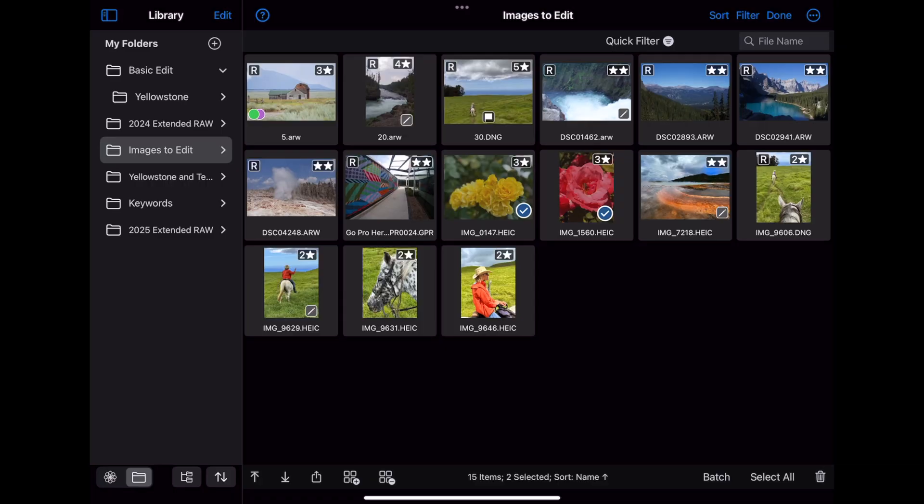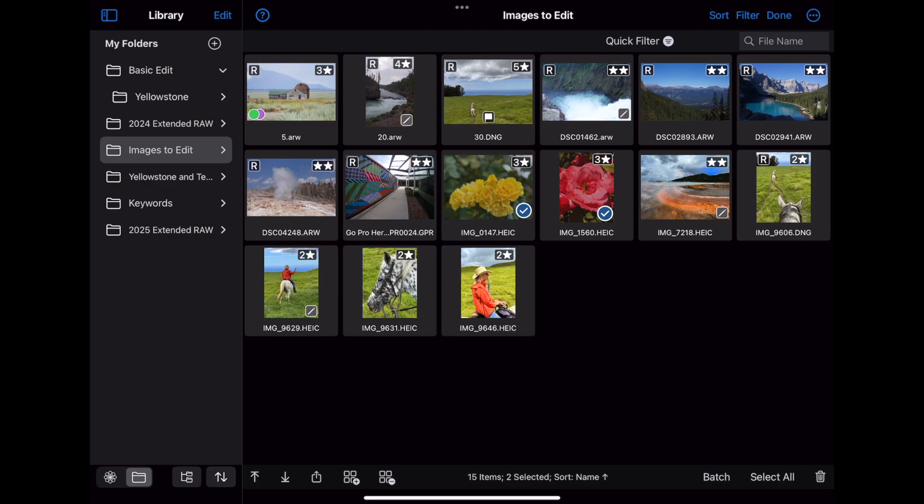The last feature is Automatically Generated Keywords. You access that the same way. Main Menu and Contextual Menus on the Mac and Contextual Menus and the Batch Menu on iPad. Automatically Generated Keywords use an AI model that is small enough and efficient enough to run directly on your device. All AI processing is done locally on your Mac or iPad. Nothing is uploaded to the cloud.